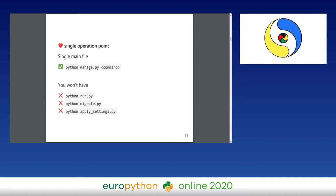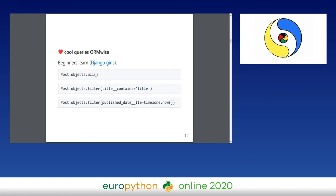With a single manage.py you have a single point of operation — you don't have to run a run.py, a migrate.py, or a settings.py separately. Django provides cool queries out of the box. For people just starting out it can be daunting, but it's really nice that as a beginner you just get to use the ORM, which is really powerful.